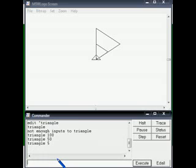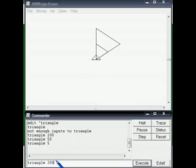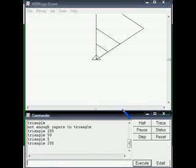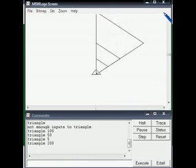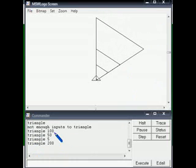Now there is a very small triangle inside. So we can make triangles of different sizes — the length of each side can be specified while calling the procedure. Such a procedure is called a parameterized procedure. The value given along with the name of the procedure is called a parameter. This method is more convenient than the previous fixed one.